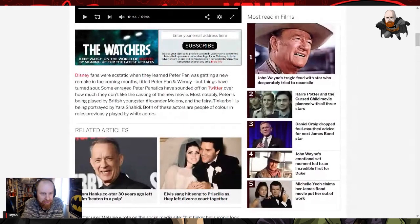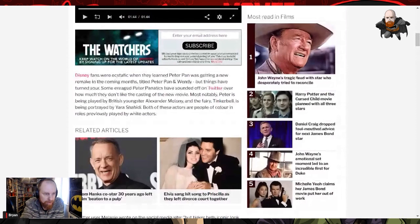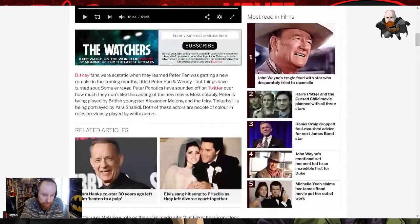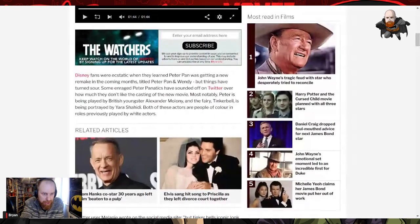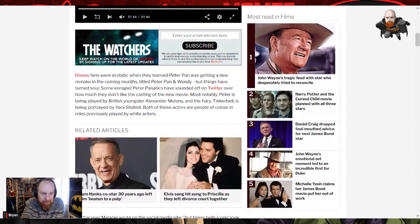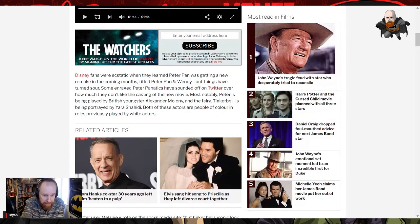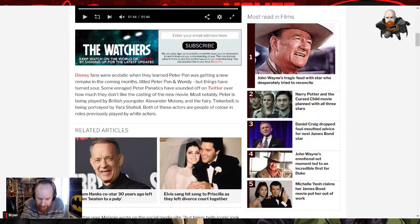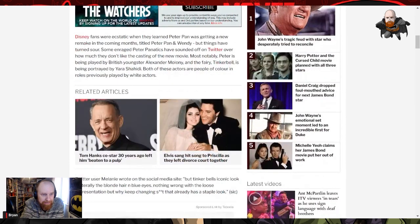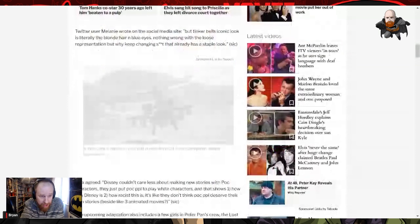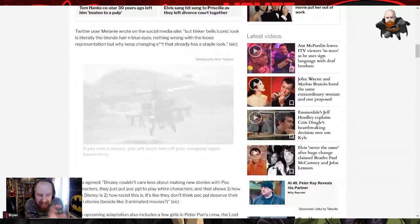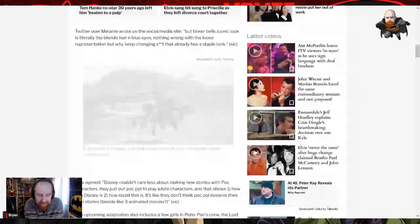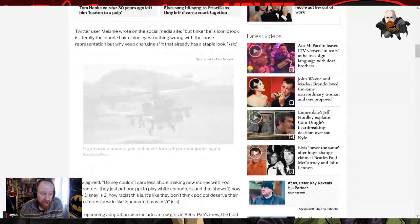Disney fans were ecstatic when they learned Peter Pan was getting a new remake in the coming months, titled Peter Pan and Wendy. But things have turned sour. Some enraged Peter Pan addicts have sounded off on Twitter over how much they don't like the casting of the new movie. Most notably, Peter is being played by a British youngster, Alexander Maloney, and the fairy Tinkerbell is being portrayed by Yara Shahidi. Both of these actors are people of color in roles previously played by white actors. Right, okay.